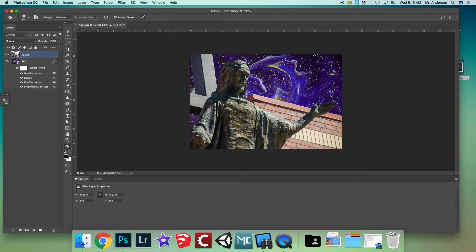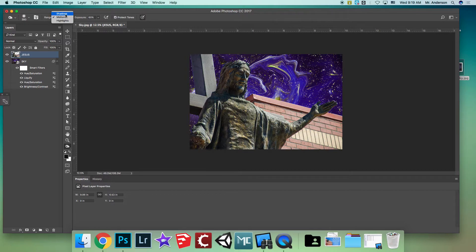The more you brush, the darker it gets. Play around to get it looking cool. For the face, I want to do the opposite, but first let me make the cross a little darker with the burn tool. Then switch to Shadows range and burn some shadow in — makes it look a little cooler.